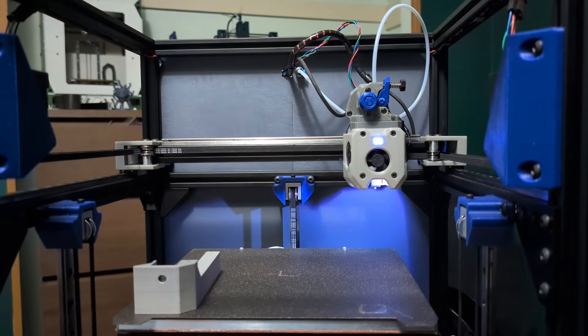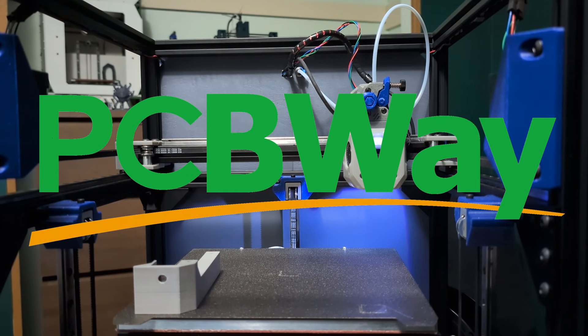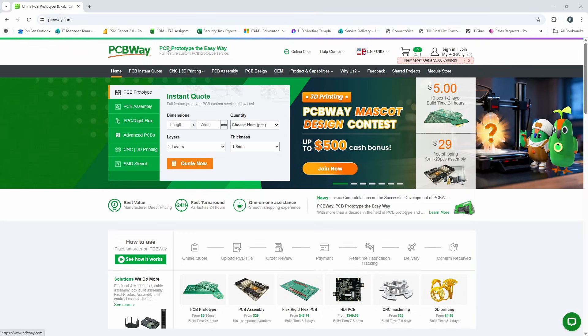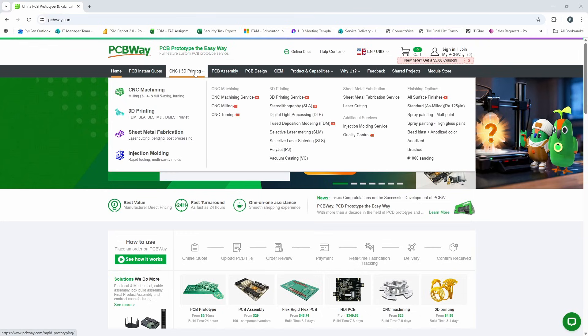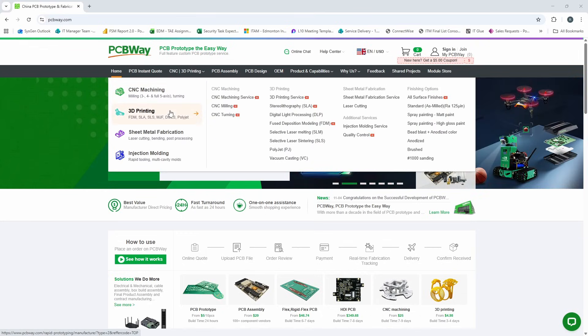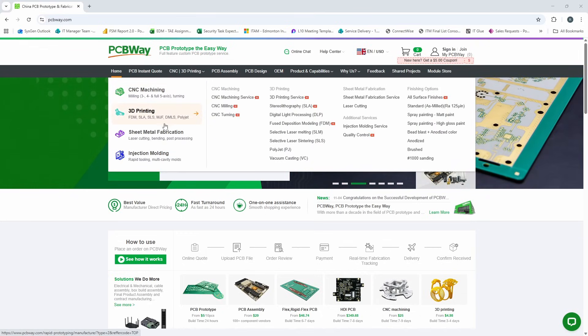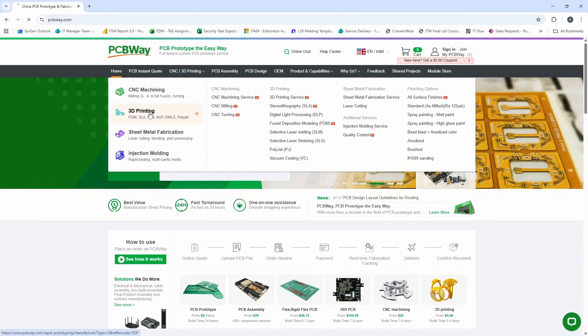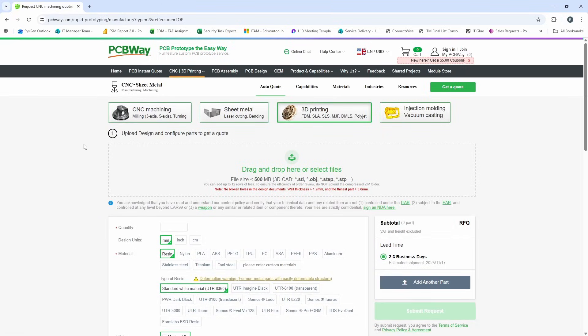Before I show off any more models, I'd really like to thank PCBWay for sponsoring this video. PCBWay is not just a PCB manufacturer. They offer CNC, 3D printing, sheet metal fabrication, and injection molding. Let's take a look at their 3D printing service.